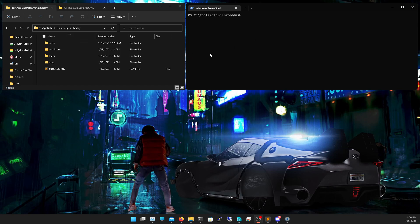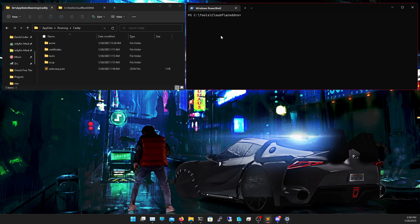Welcome guys back to another tutorial. This time we're going to go over how to install Cloudflare DDNS and a reverse proxy using Caddy without anything else included. So basically what we're going to do is we're going to first need to get a couple of things.